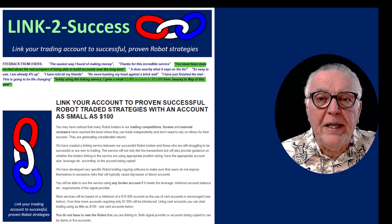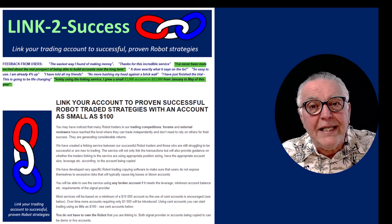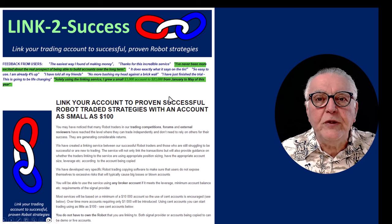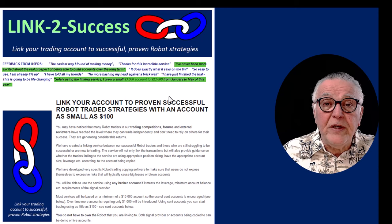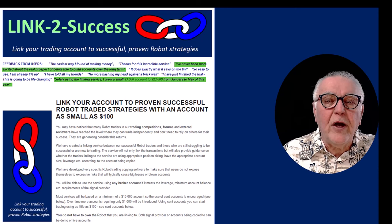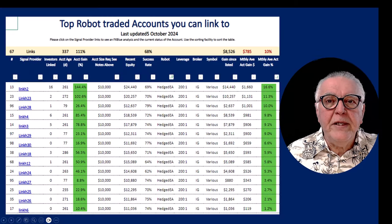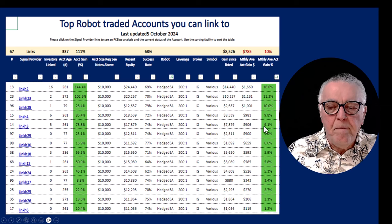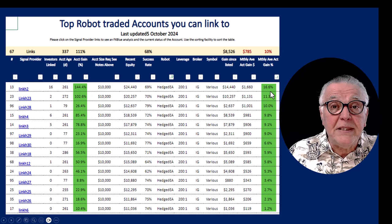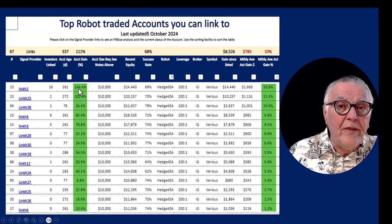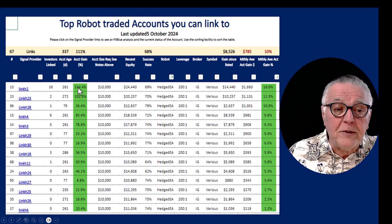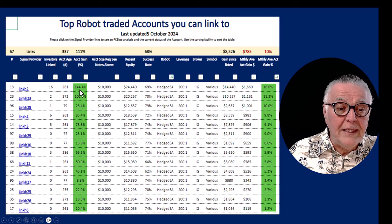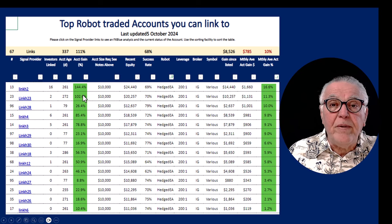The next way of making money is linking your account to an account that is successfully trading the Hedged EA — that's our Link to Success service. A link to the service will be provided in the description and commentary of the video. Looking at results sorted by monthly average gains, you can see some really fantastic numbers: the top one is 16% per month, and the total gains column shows some really high numbers — 144% gain there — all going down very positively.